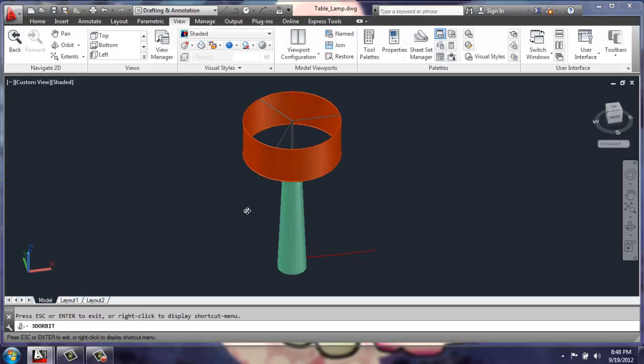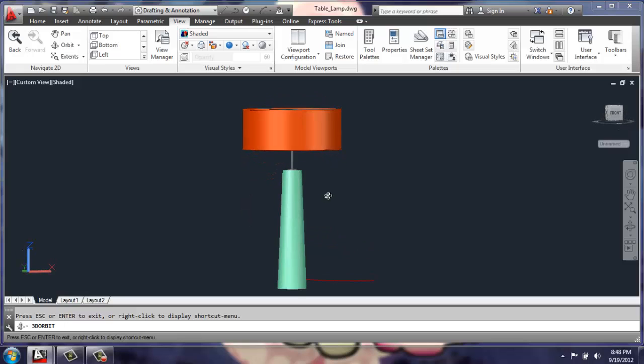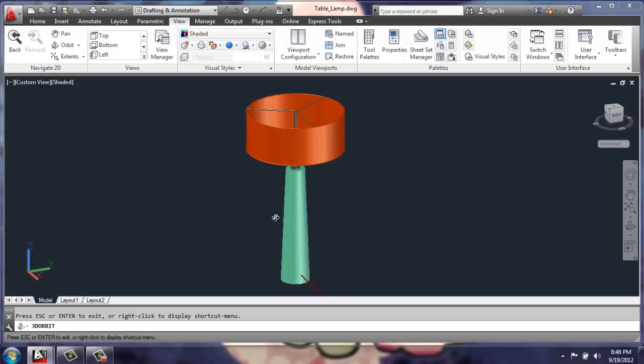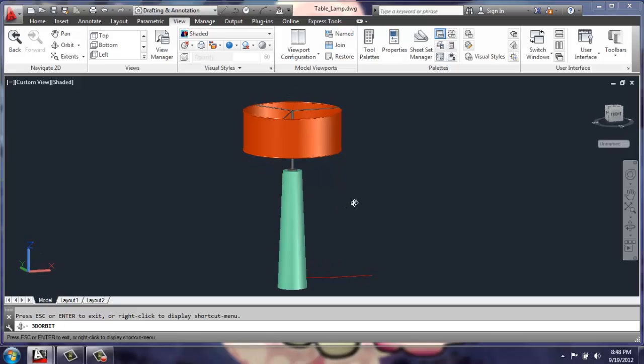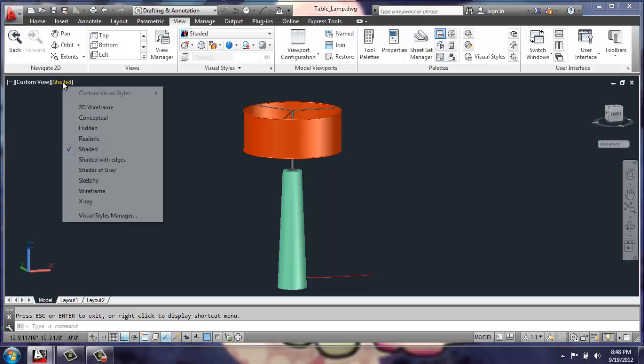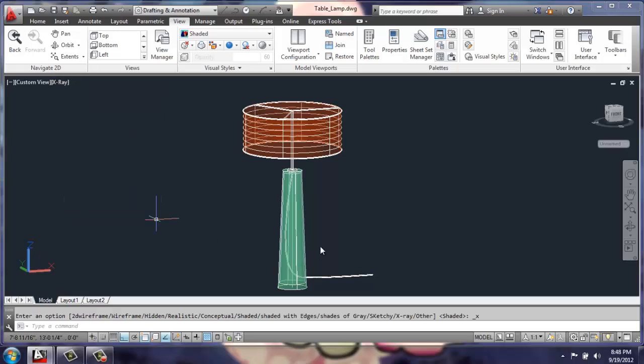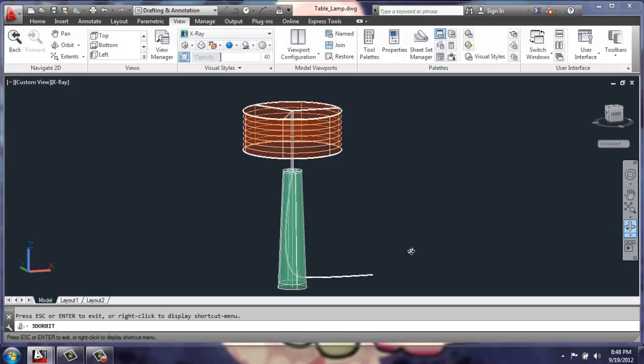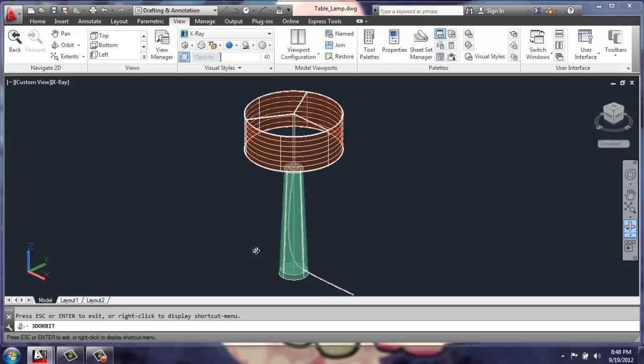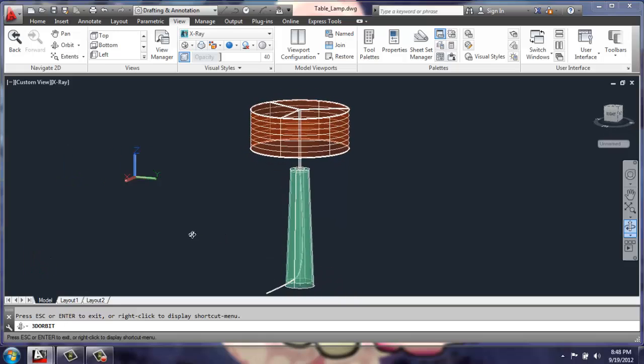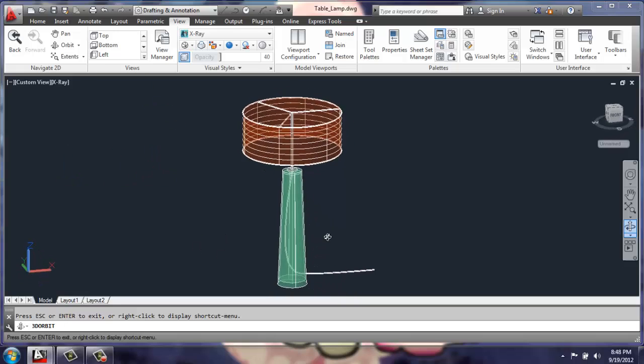It's a basic table lamp with a drum shade and a cord sticking out here. If we take a look at that in something like an x-ray view, you'll see that the cord actually runs through the lamp, so it's a glass base. When you put a material on, you'll actually be able to see through the lamp.